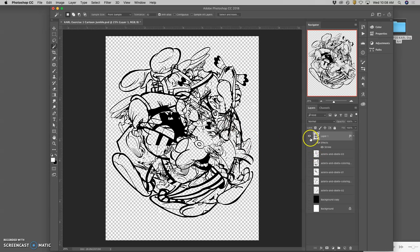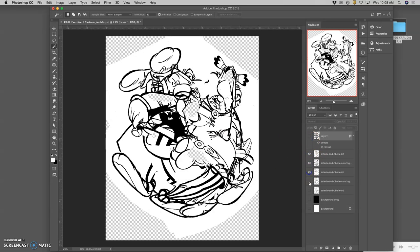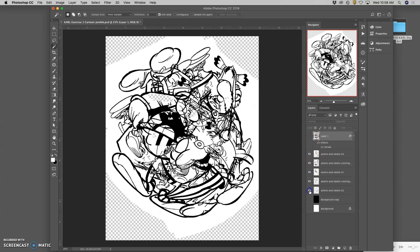Once you're happy with how all of your stacked layers are arranged, once you're done kind of erasing, skewing, editing, transforming, warping all of these.